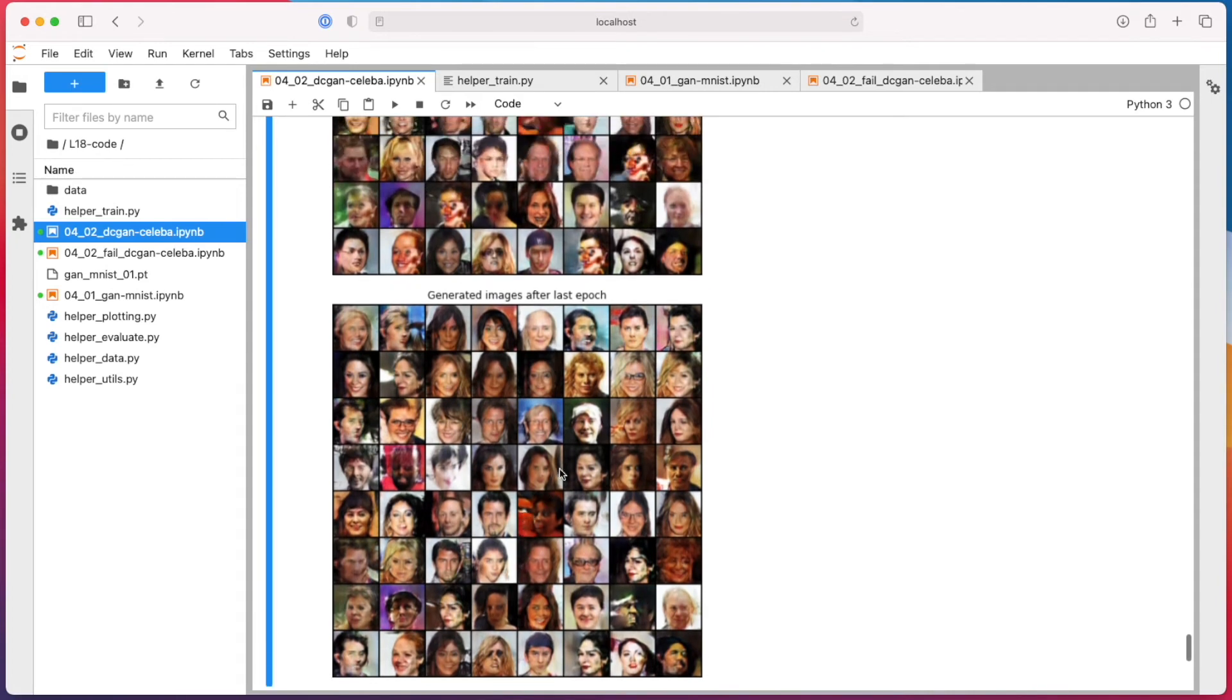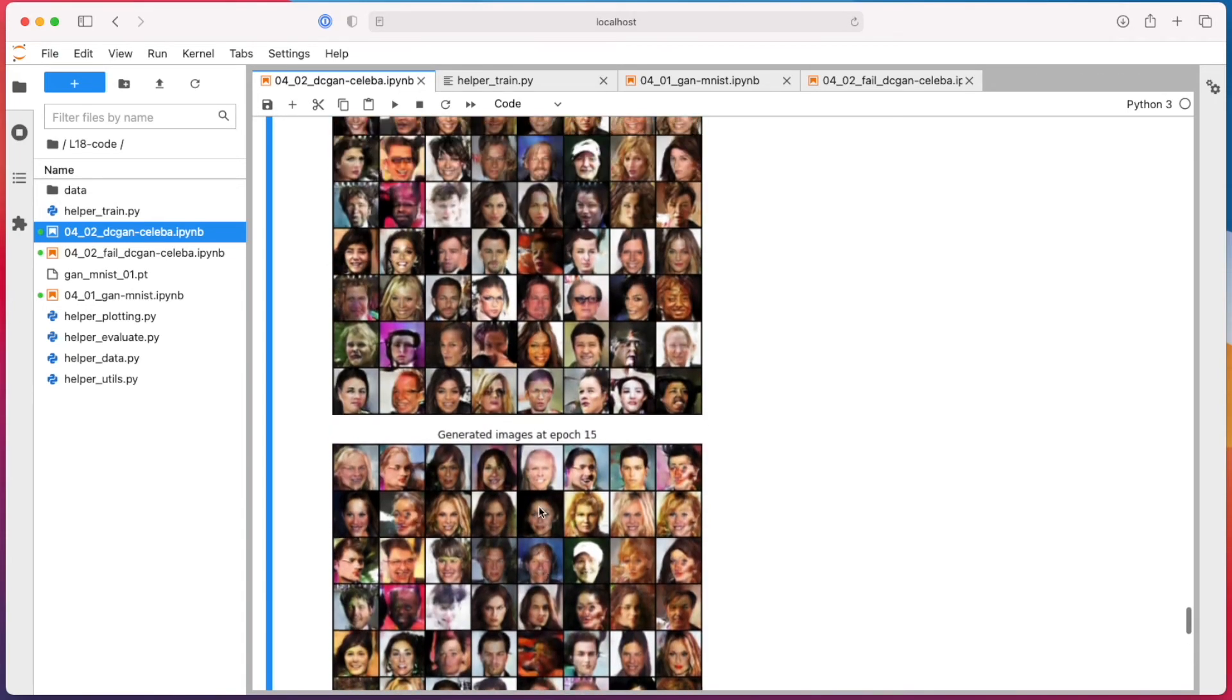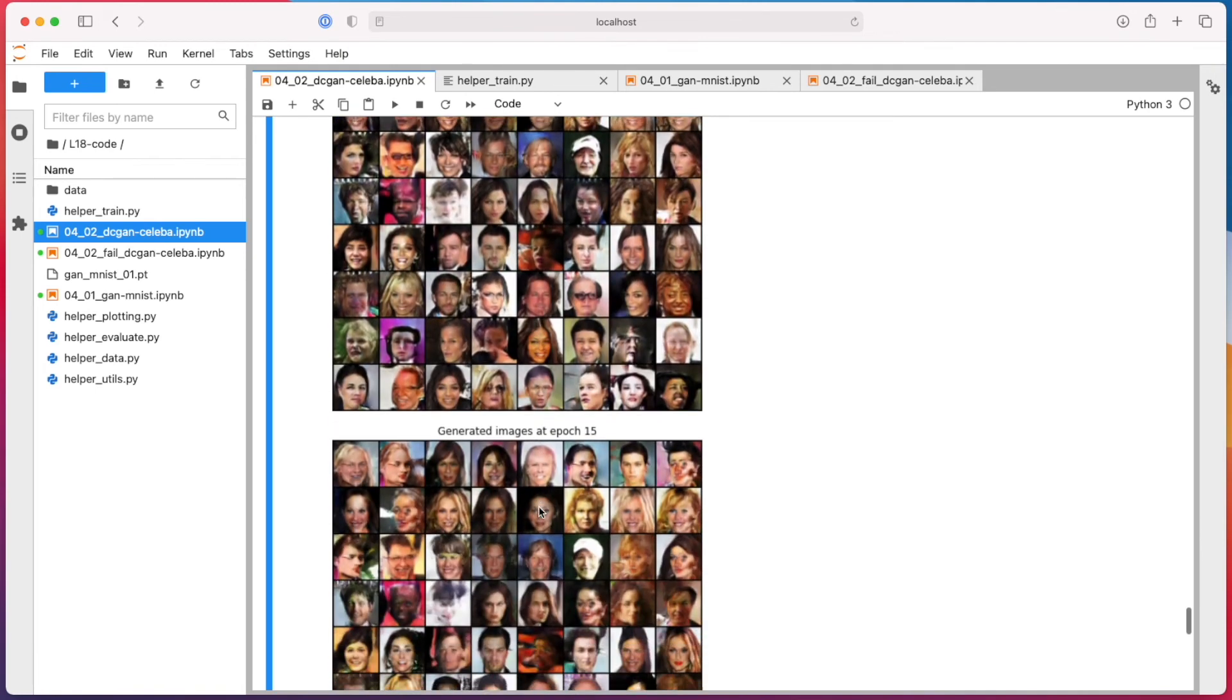Yeah, it could be better. The results could be better. So this person looks kind of realistic. But yeah, given that this is very simple code, I only trained 20 epochs, it doesn't look too terrible in my opinion.